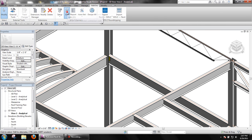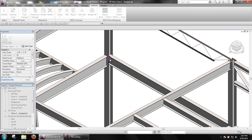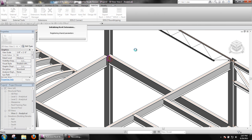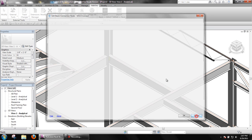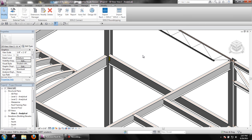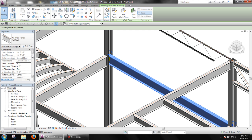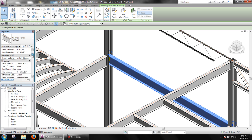The first thing to check is the element's structural usage. SDS2 Connect does not design connections for all elements and structural usages. If this is set correctly, then SDS2 Connect was not able to properly modify the Revit family.